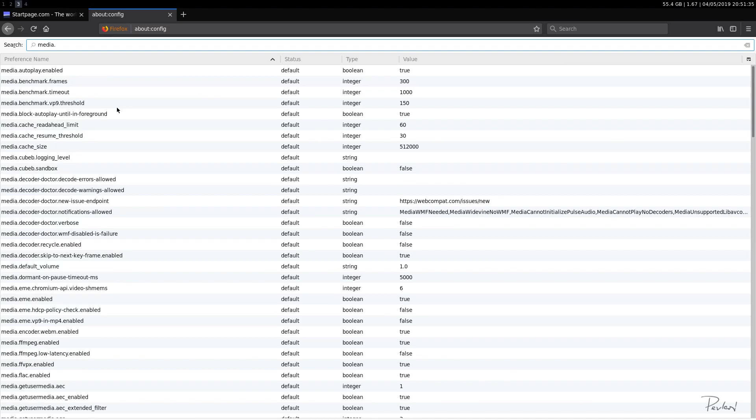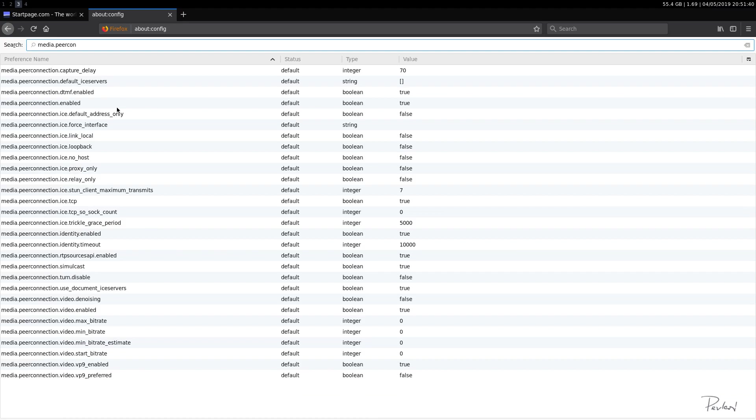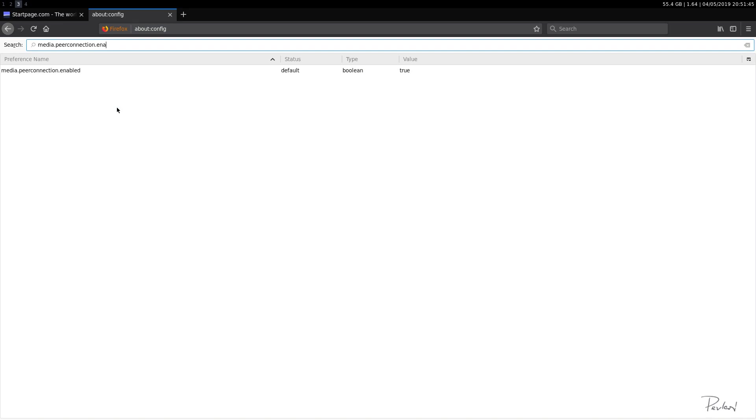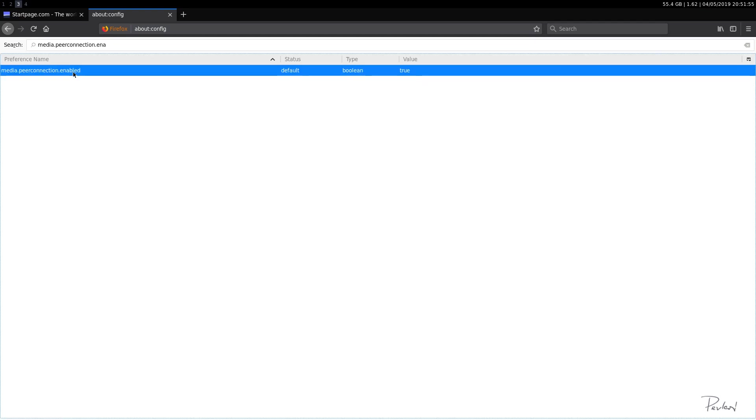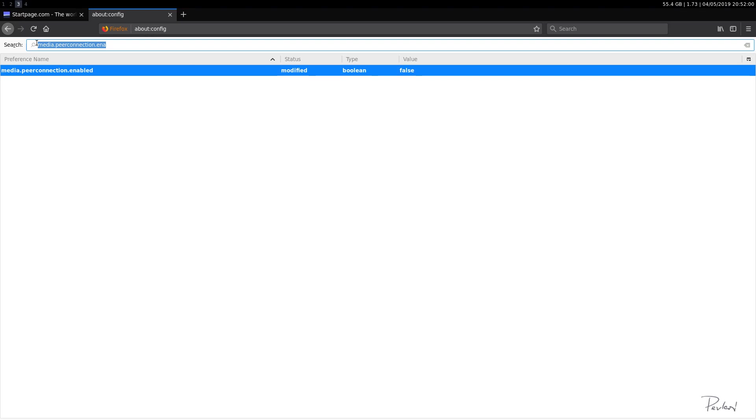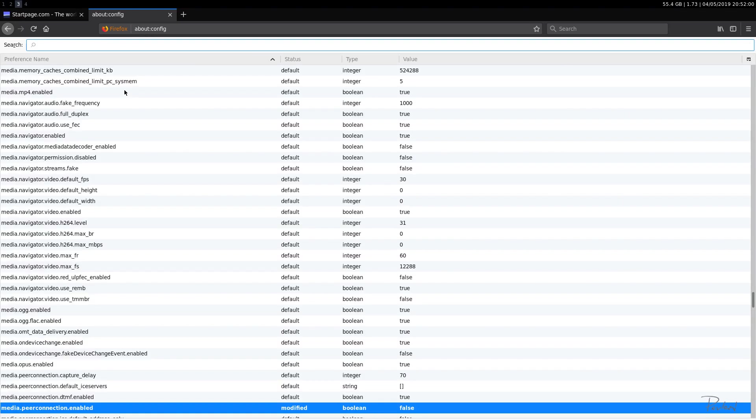Okay. media.peerconnection.enabled. Yep. Okay. So media.peerconnection.enabled. This is related to WebRTC IP leaks. So we'll disable this as well. We do not want that.